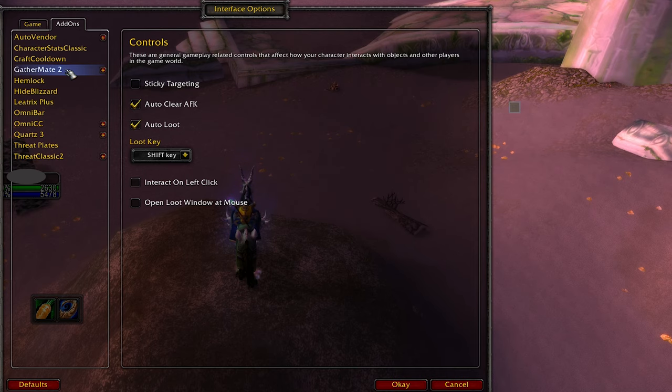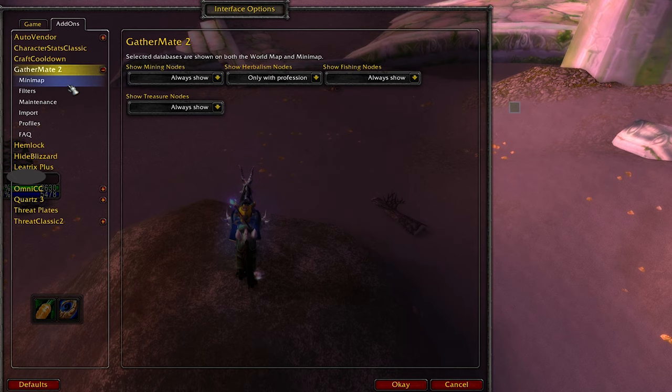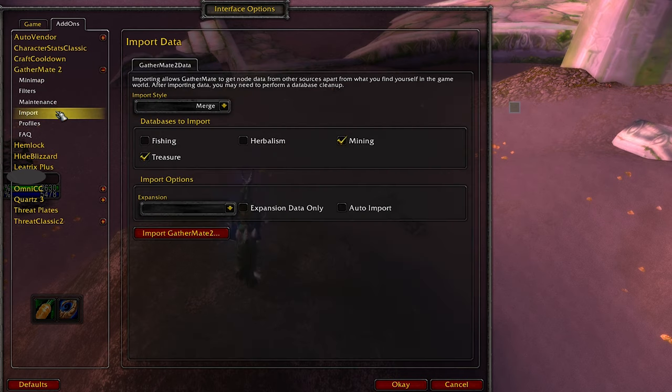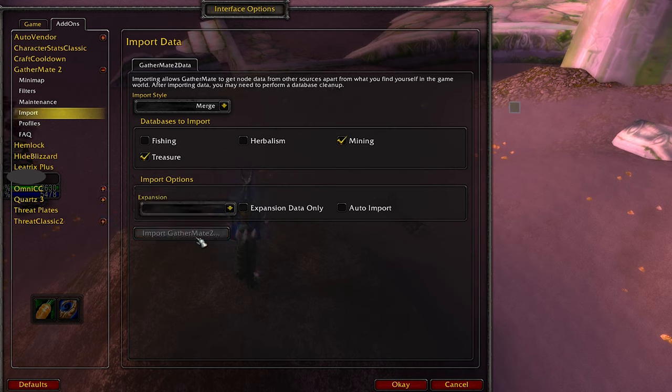Go down to import. Now press import, GatherMe2. GatherMe2 has been imported.